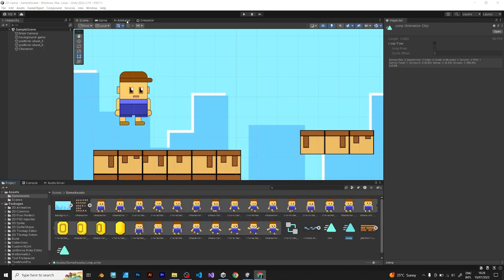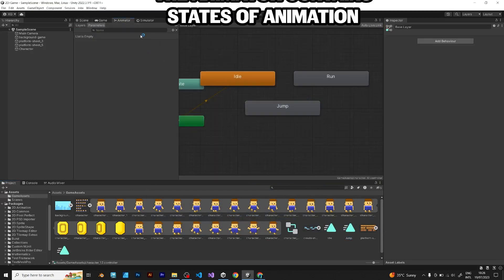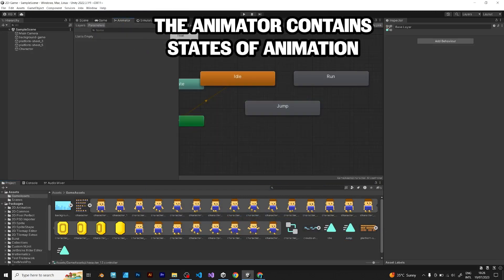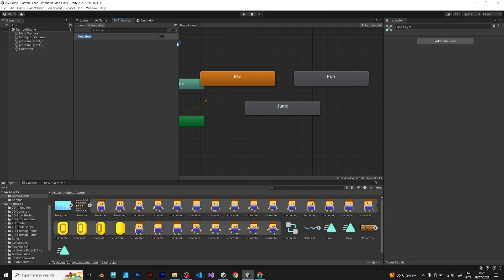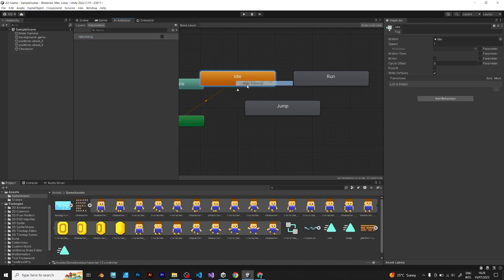Let's go to the animator. We need run animation, jump animation and possibly the fall animation. As you can see, I am adding some parameters of the animation.